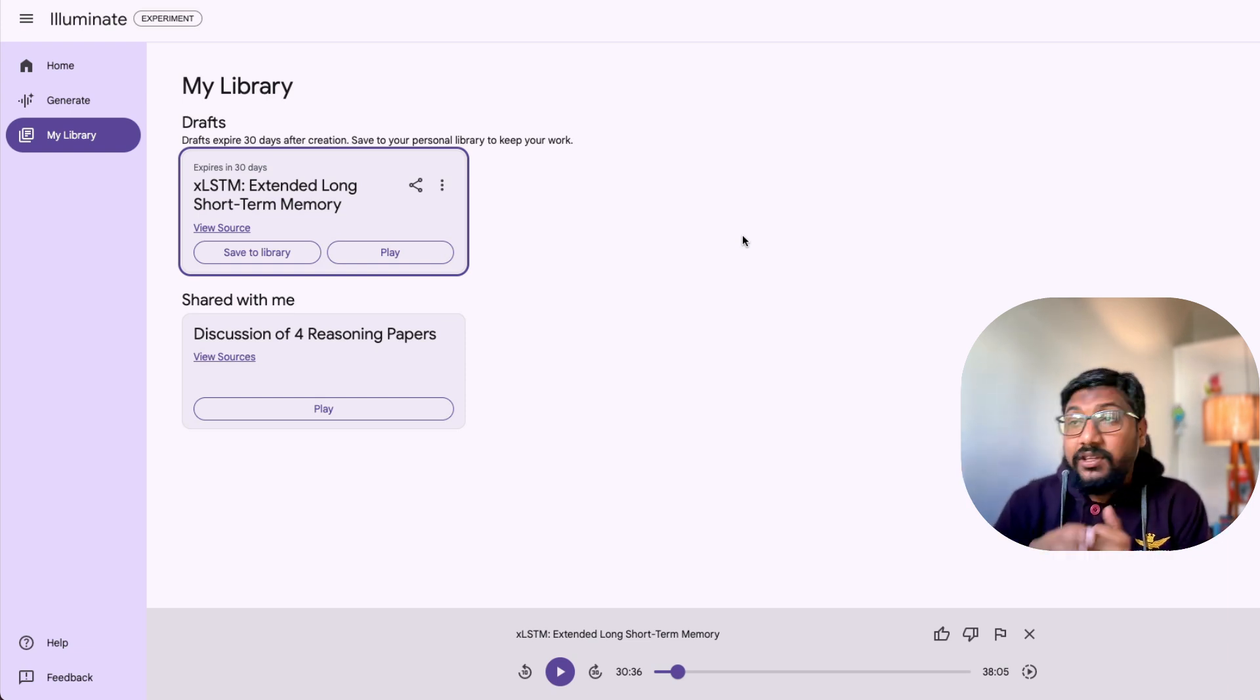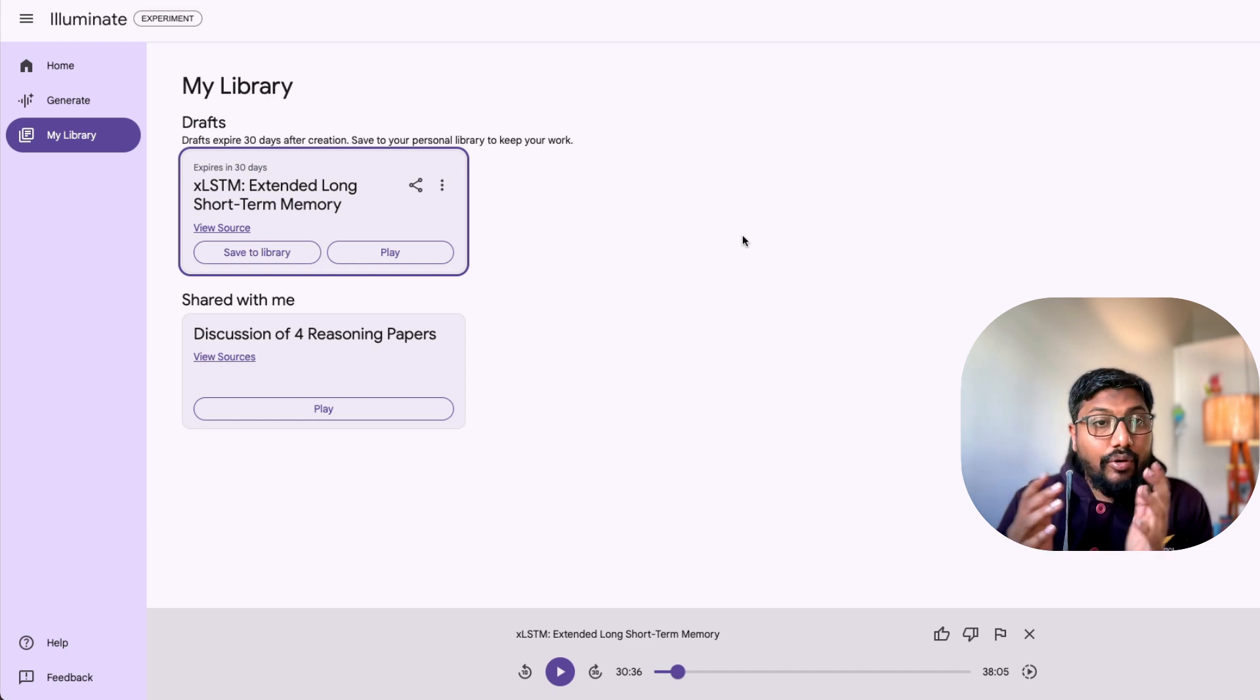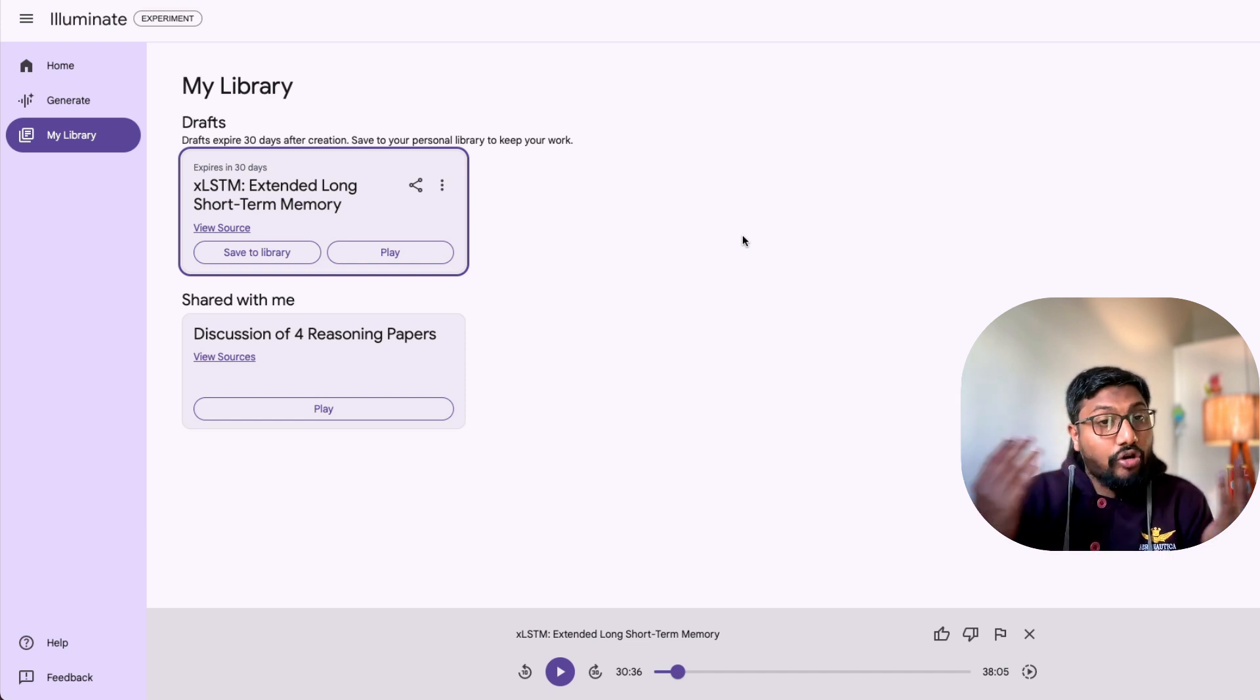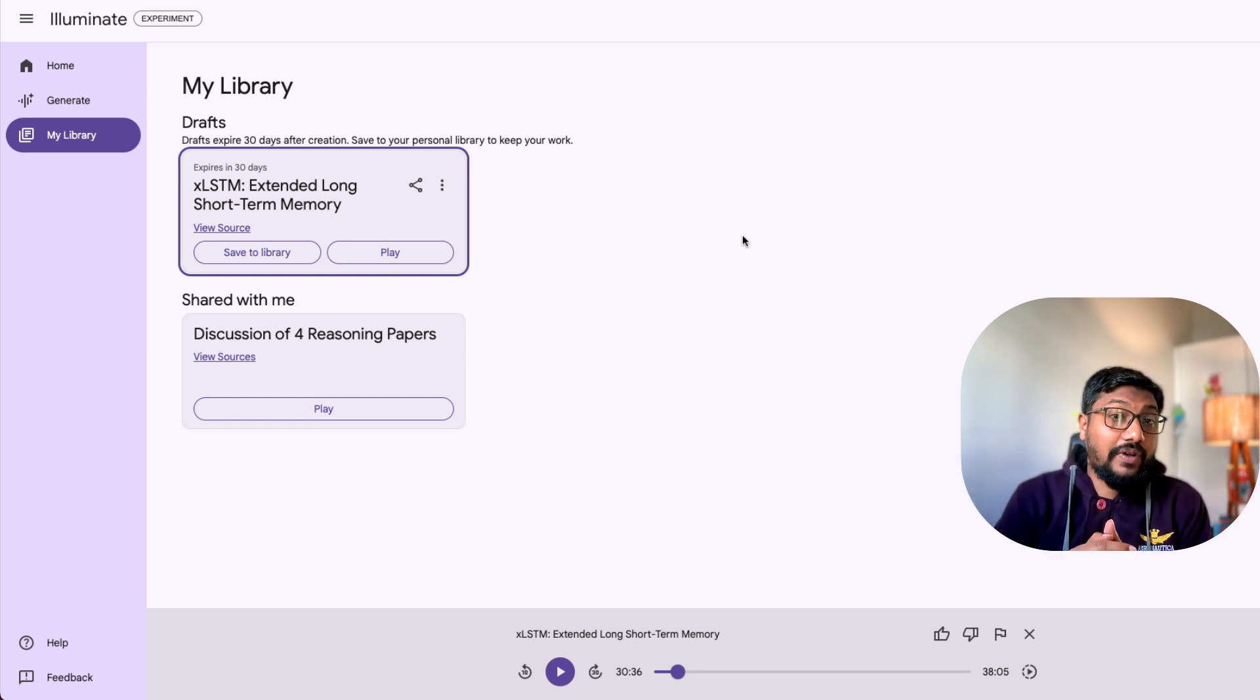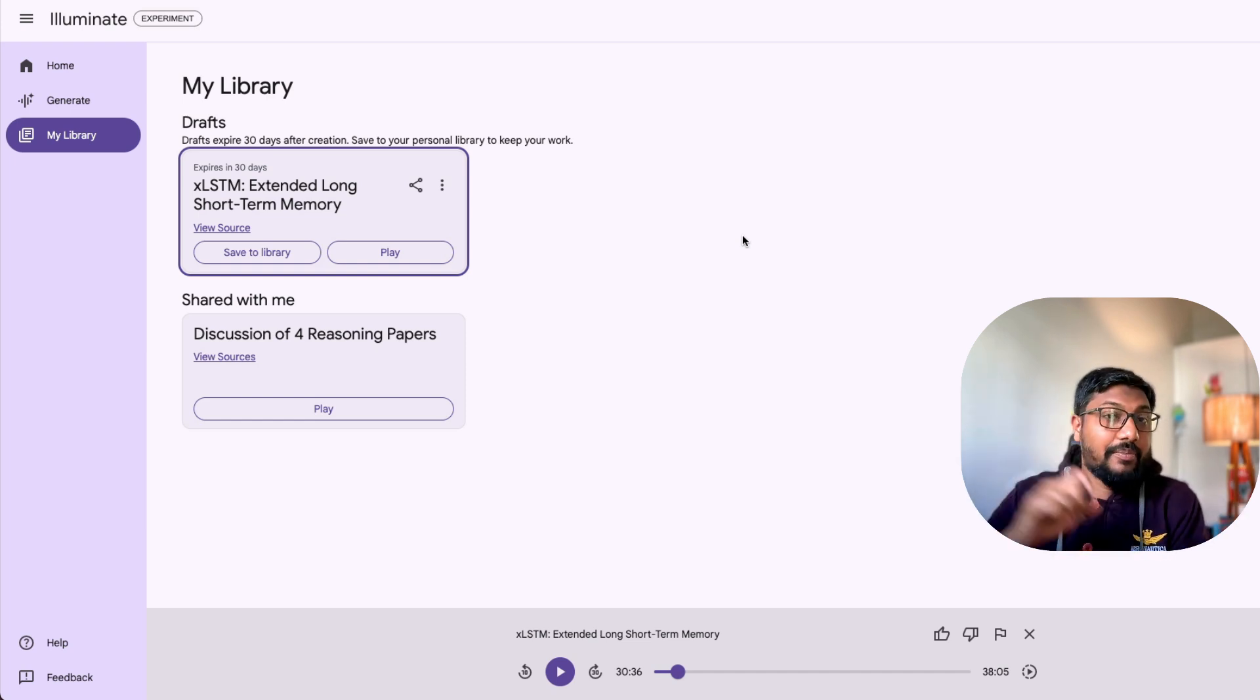But for now, this is a beautiful technology to play with. I love the realism. It is mind-blowing. And it is also fun to listen to it. So let me know in the comment section what you feel. Otherwise, subscribe to the channel. See you in another video. Happy prompting.